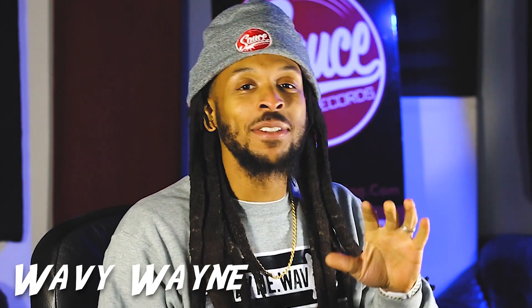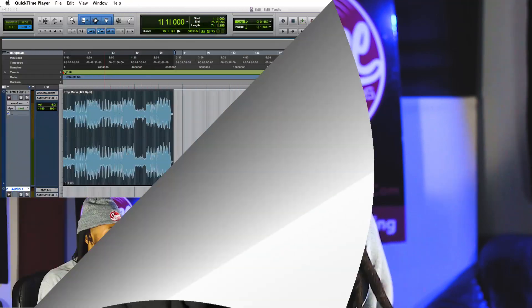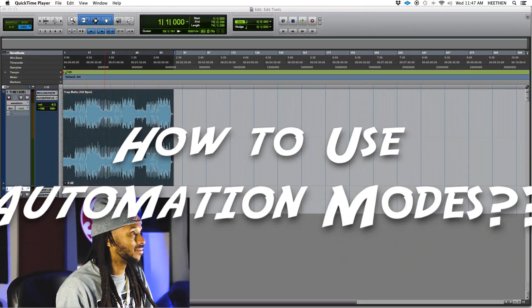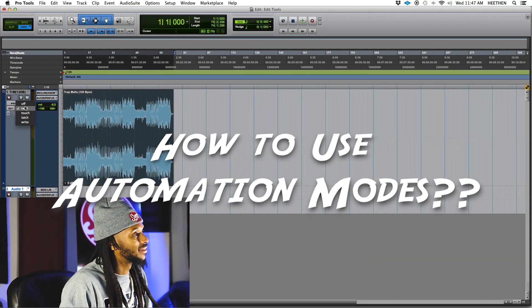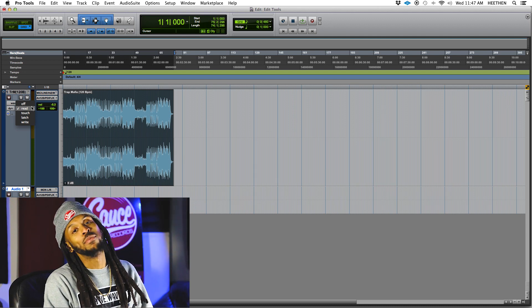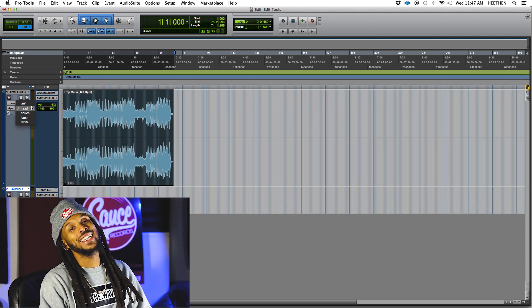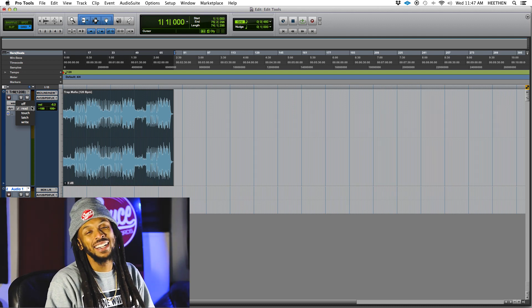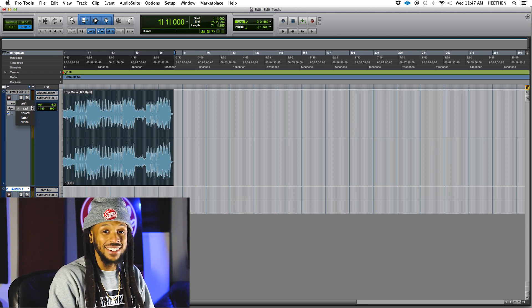Pro Tools has four automation modes. I should say that the standard version of Pro Tools has four automation modes. There are a couple of other automation modes, but we're not going to get into those right now.